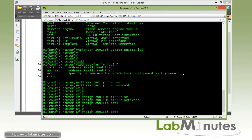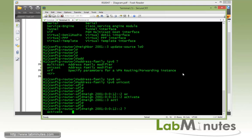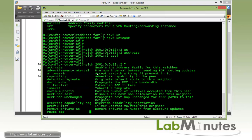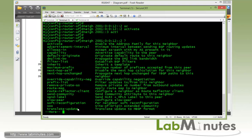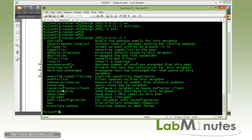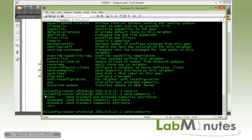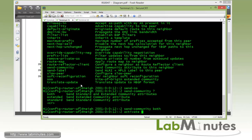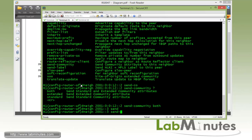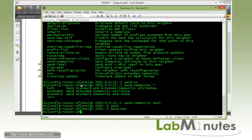While we're in here, let's take care of the standard extended community exchange. So to enable that capability, under the neighbor command, you do question mark. There's command send community. The task specifies that you want to do both standard extended, so we specify both. And then for R3, we do send community and then both.